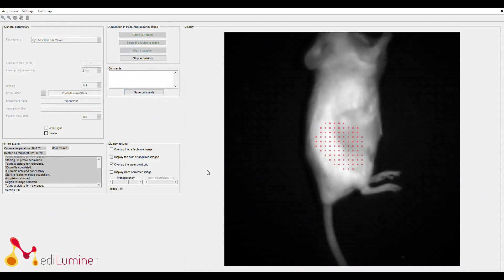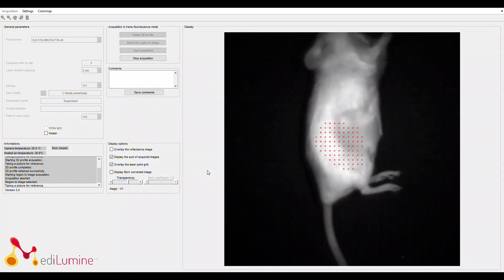Before the actual scan acquisition is taken, there's a pre-scan to determine the laser power at each position of the region that you want to image. Where the laser has less tissue to penetrate, for example on the side of the mouse, the laser power will be reduced during the actual acquisition.